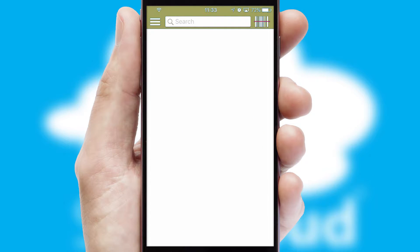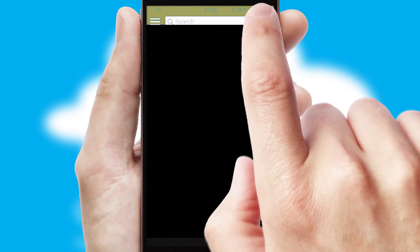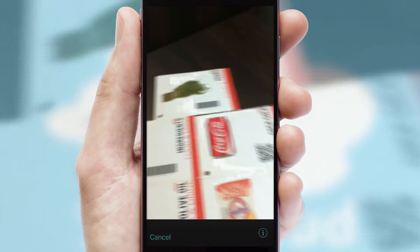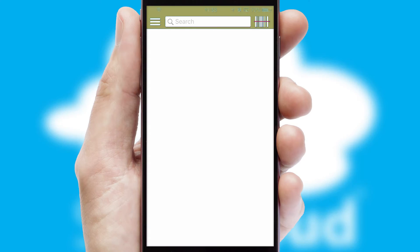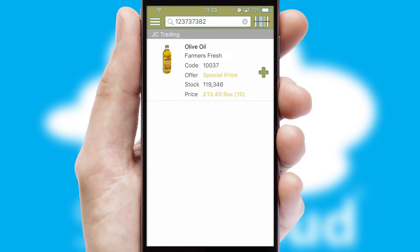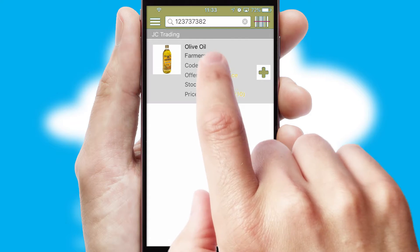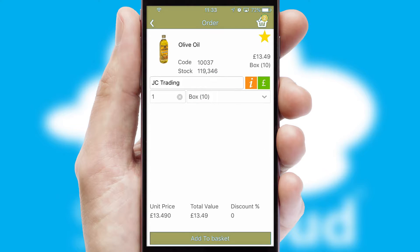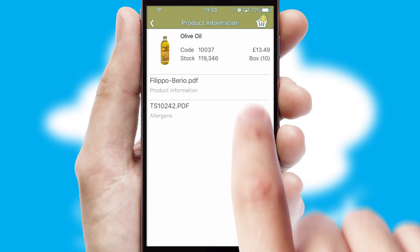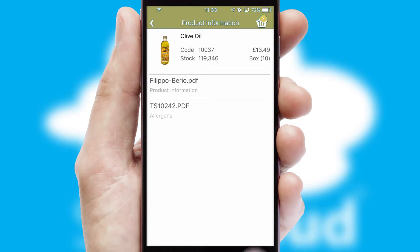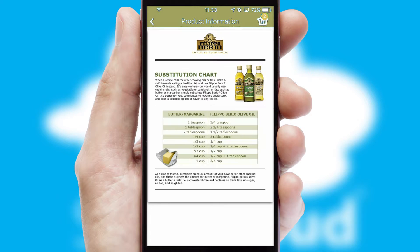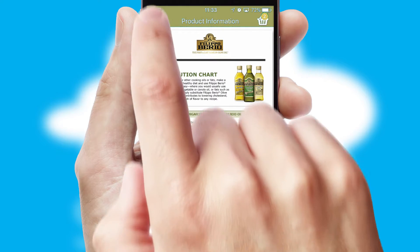Products can also be easily located and ordered by scanning any type of barcode or QR code. If you require further product information, then by clicking the information button, you'll be able to access detailed PDFs on the products.